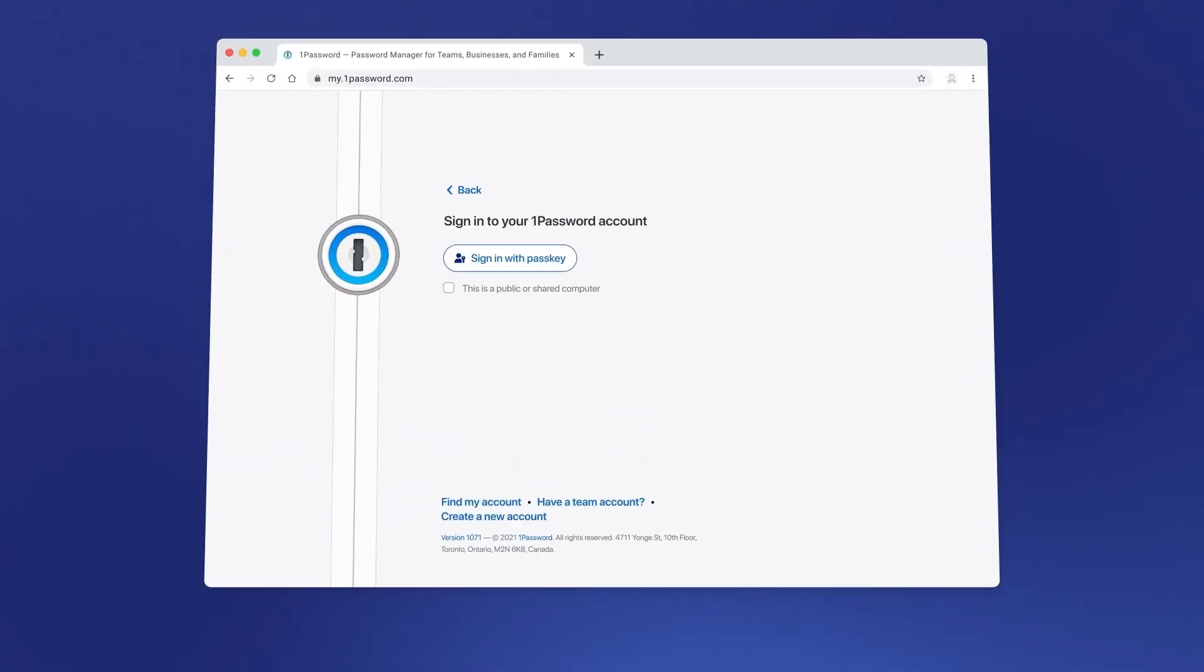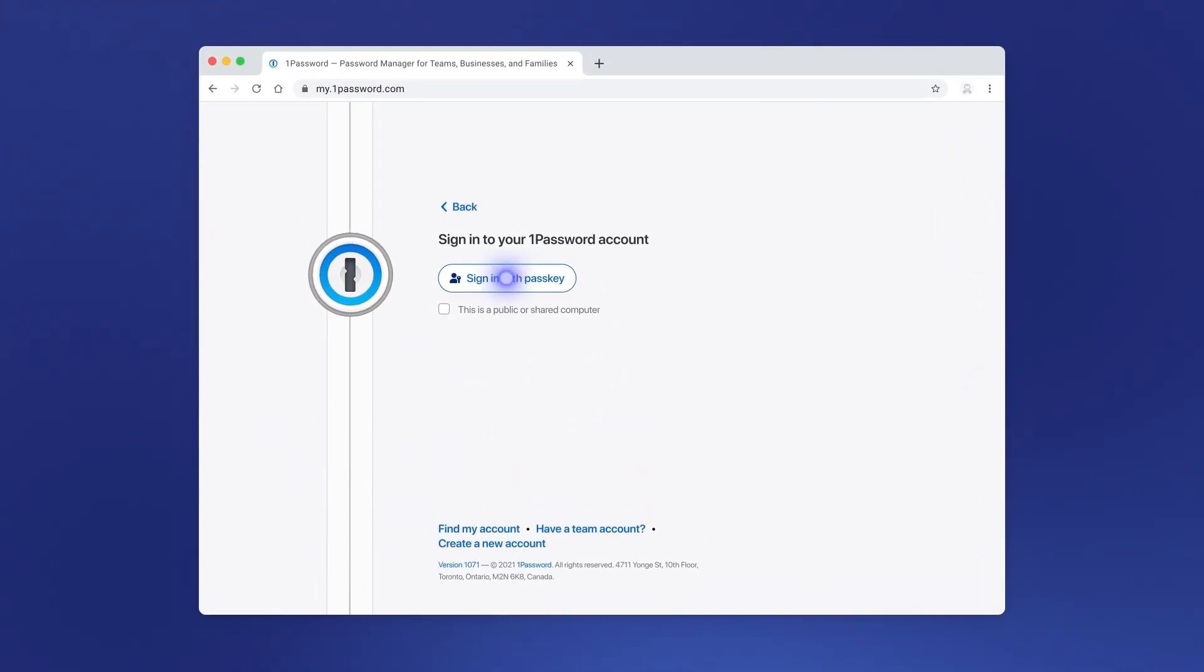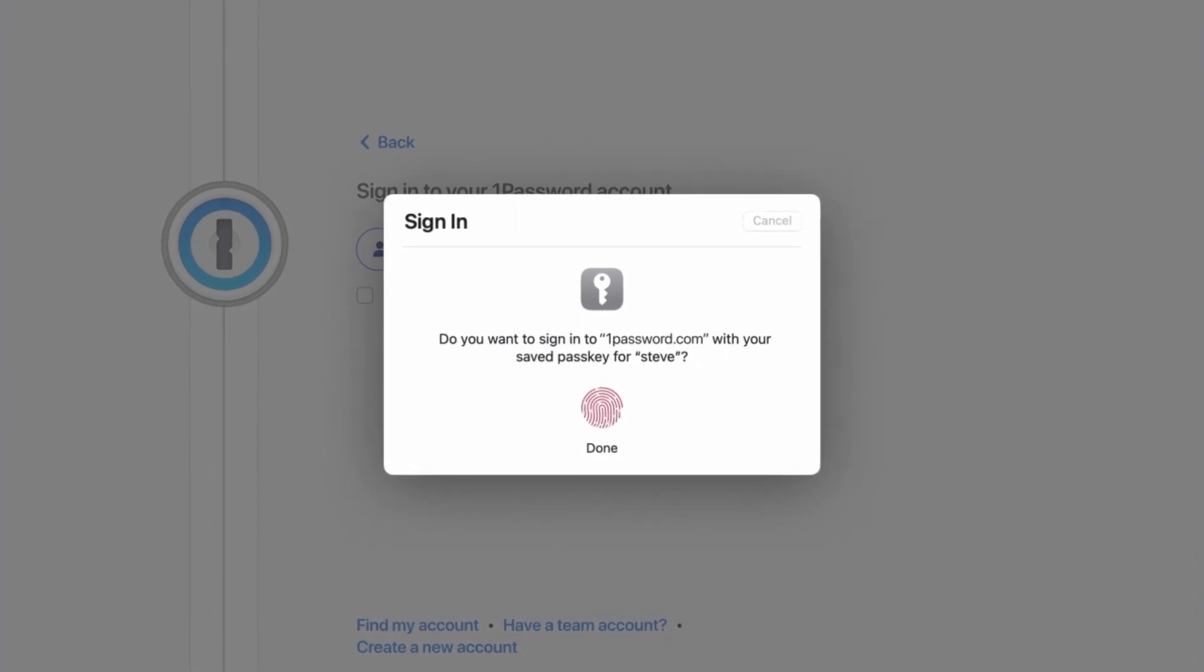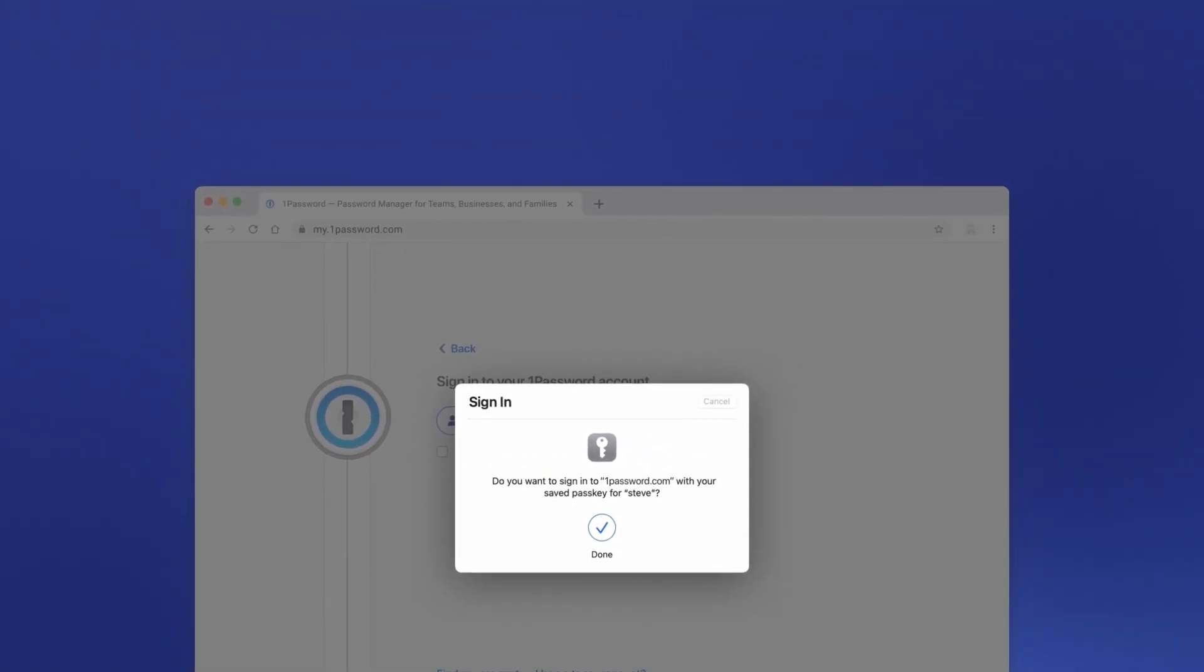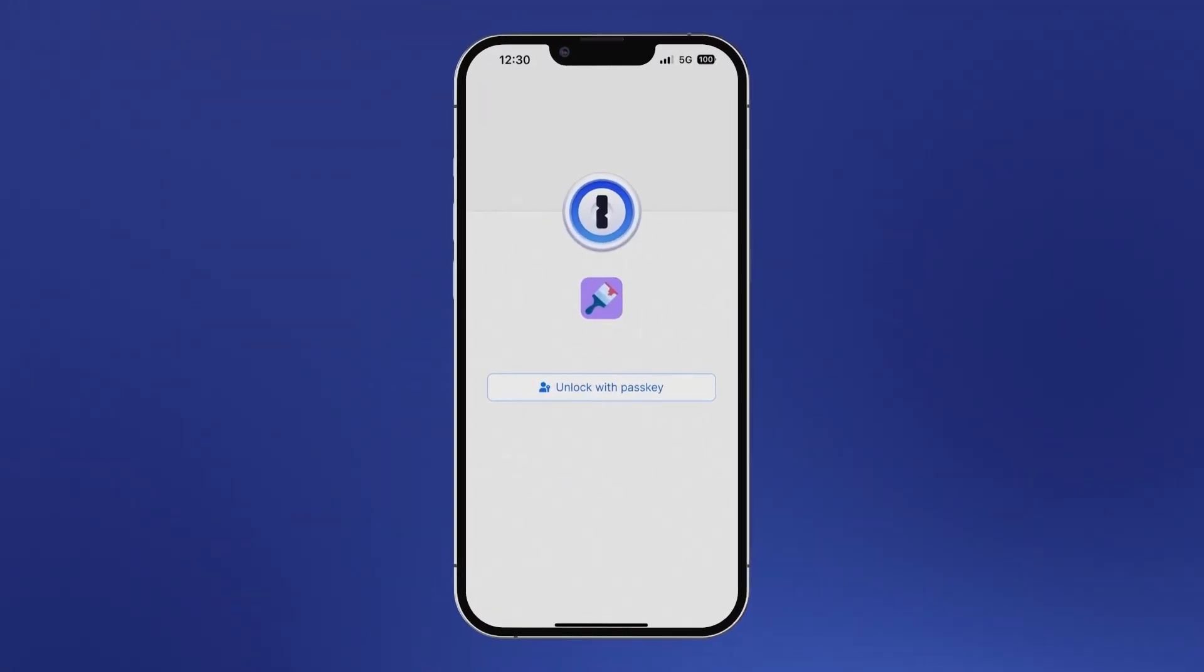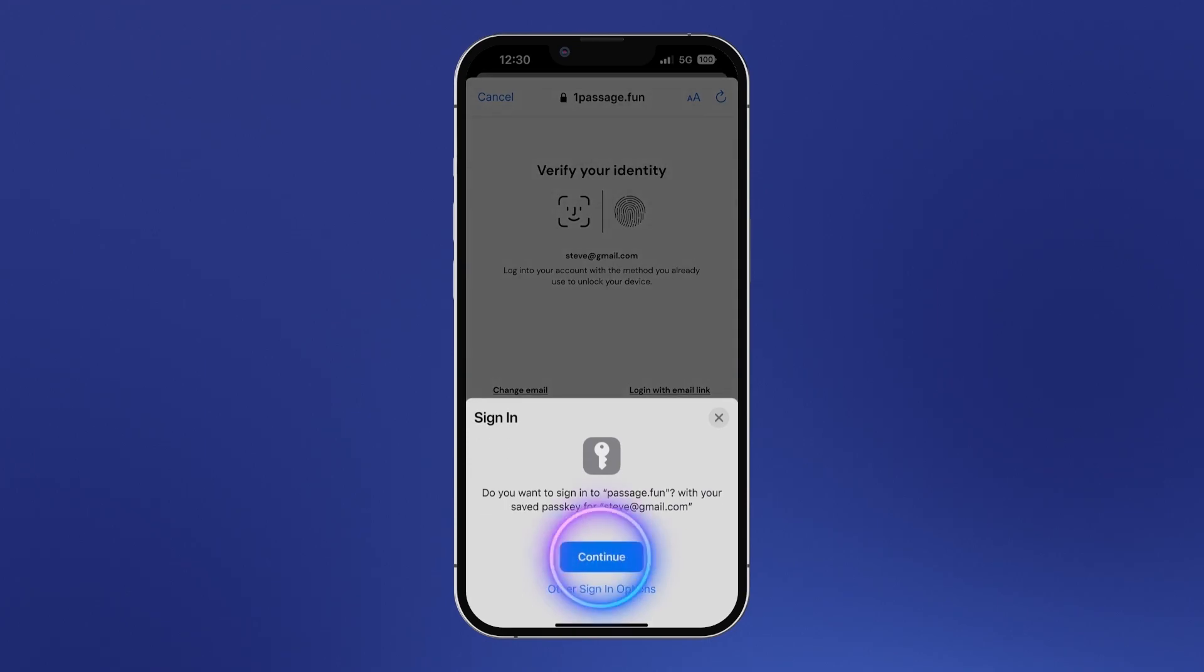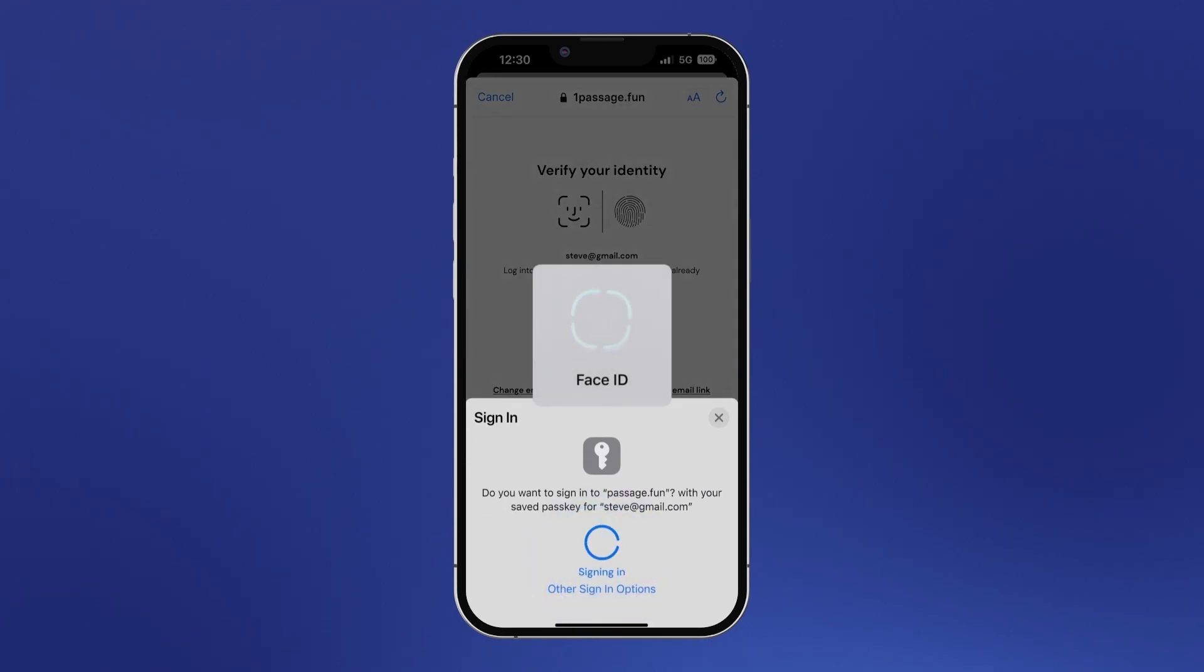You can then add trusted devices so that you're able to sign into them using the same passkey. Passkeys are simple, secure, and convenient to use. And they're coming to 1Password soon.